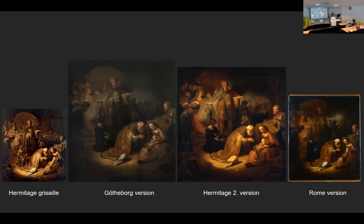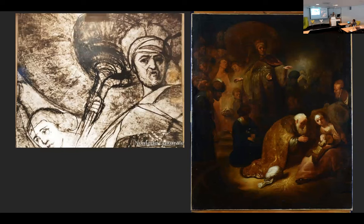The Rome researchers claimed they had found the original, apparently overlooking that in 2014 the Rembrandt Research Project had re-evaluated their judgment on the Hermitage painting, now regarding it as the prototype. The Roman scholars believed theirs was the original because it had such extensive underdrawing — they were completely convinced this was exactly how Rembrandt would execute an underdrawing, although we have just shown, I believe, that he didn't work that way.